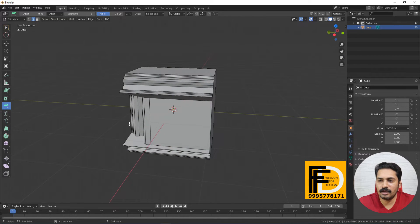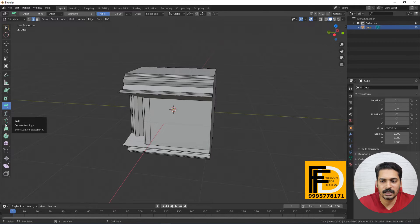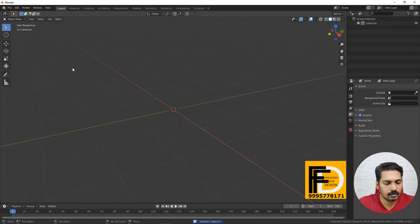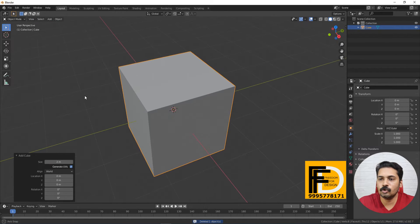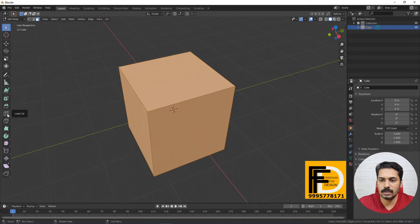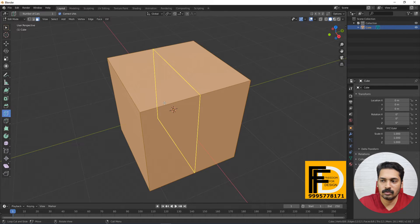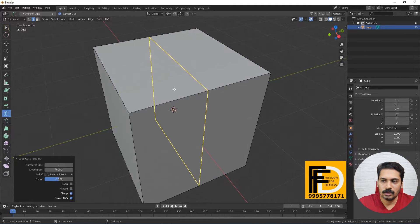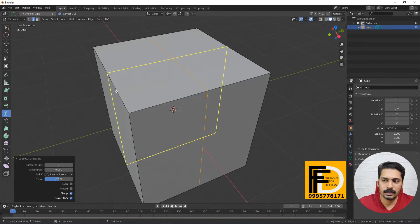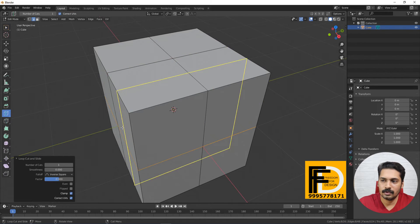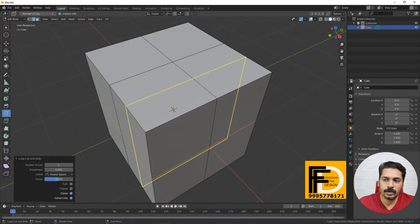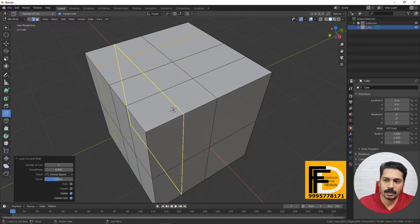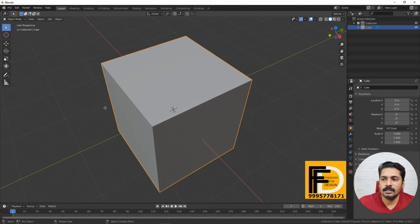In the next tools we will have Loop Cut and Knife. I will add a cube for the Knife. I will add a cube to the other. We will slice this cube. I will add a tab and go to editing mode. I will cut this Loop Cut. If we use the Loop Cut tool, we will make a cut. Click the cut button.